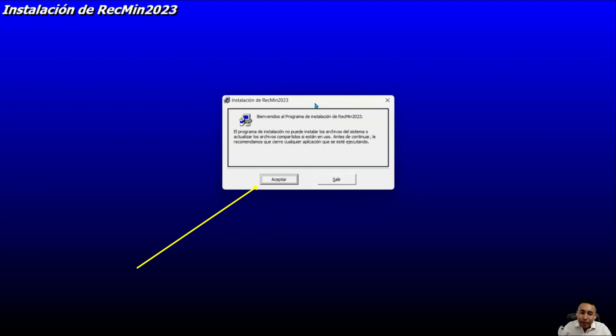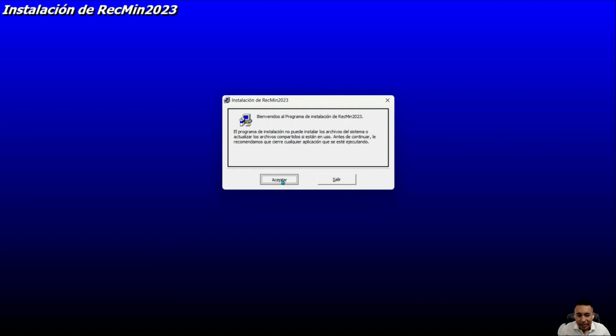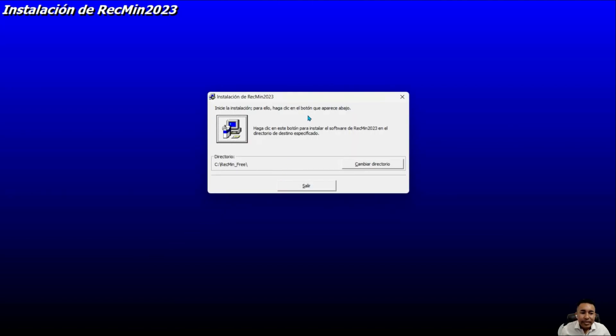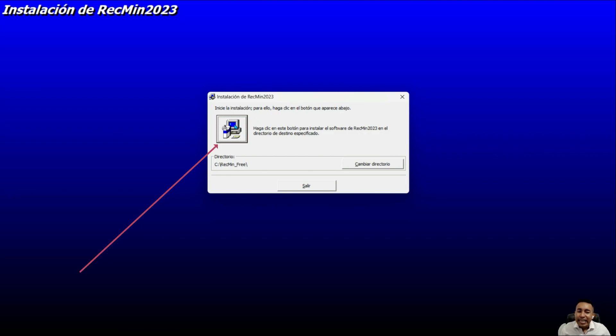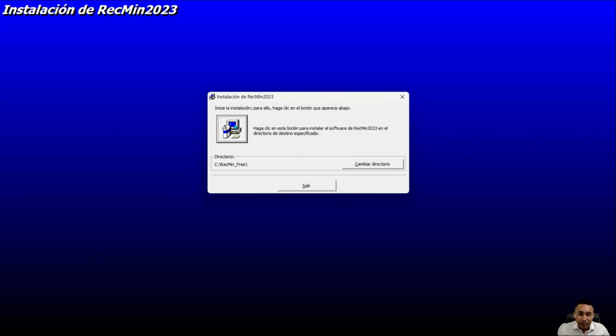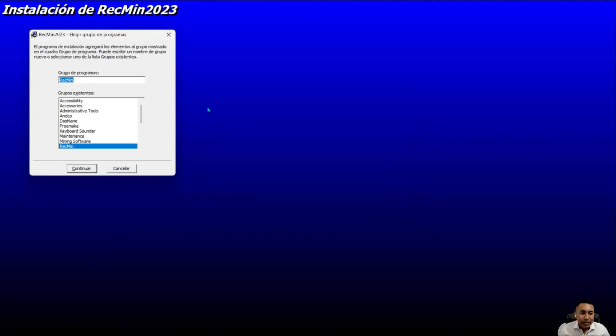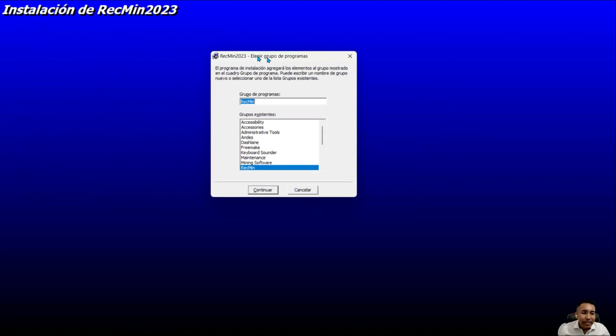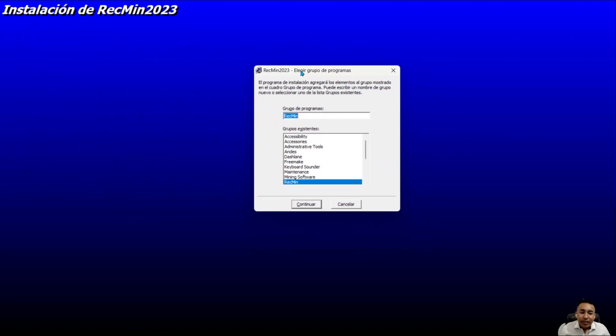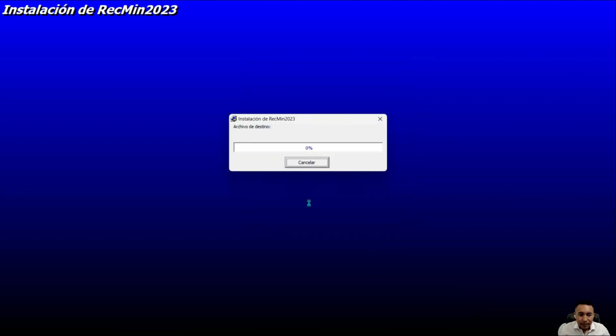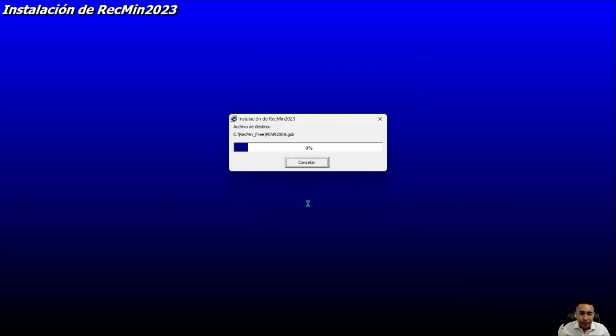In this first window, you are going to click on the first button that says accept. In this next window, you will click on the button with the drawing of a computer. In this window, you are going to click directly on the first button that says continue and wait.